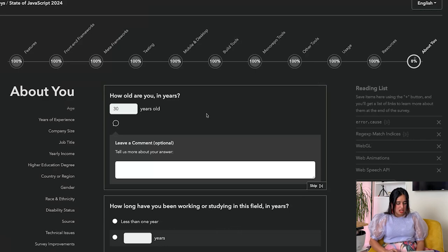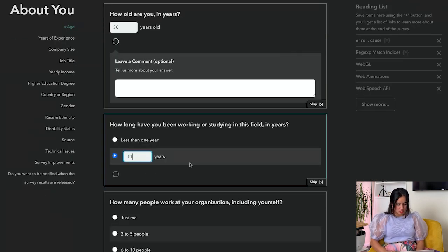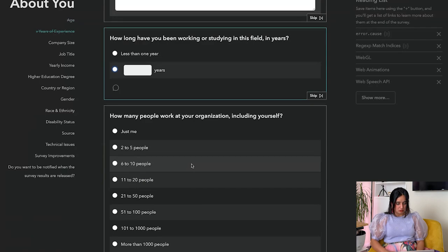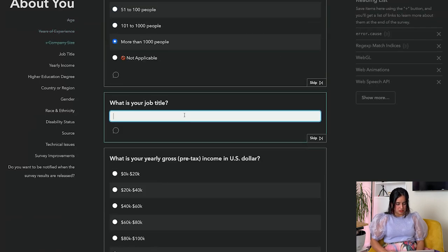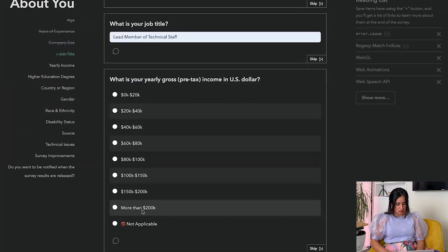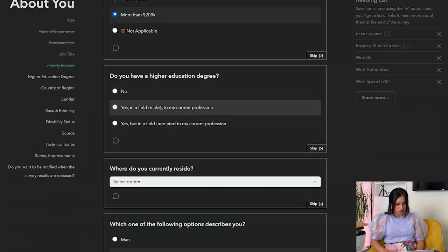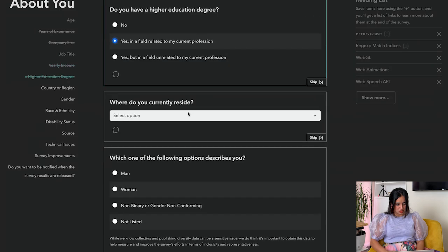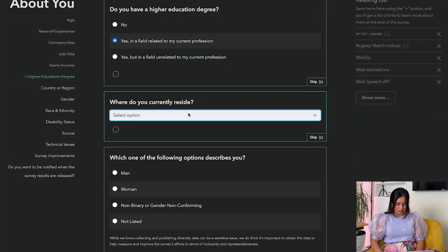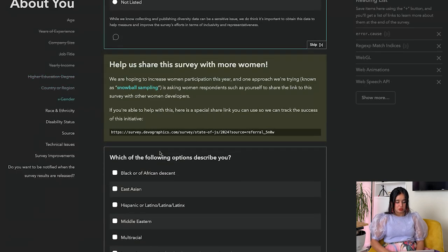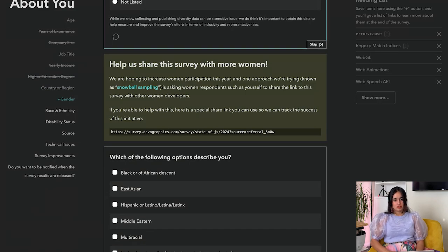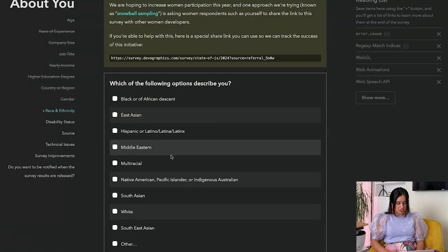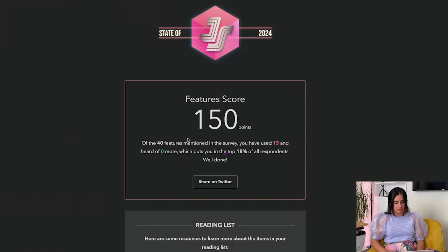How old are you? How long have you been working in the industry? 11 years. How many people do you work at your organization? More than 1,000. Member of technical staff, yearly salary - yes. Degree in computer science, United States of America, woman. Help us share this with more women - I definitely will. If you're a woman, please go and take the survey. We need to have our opinion counted. South Asian.